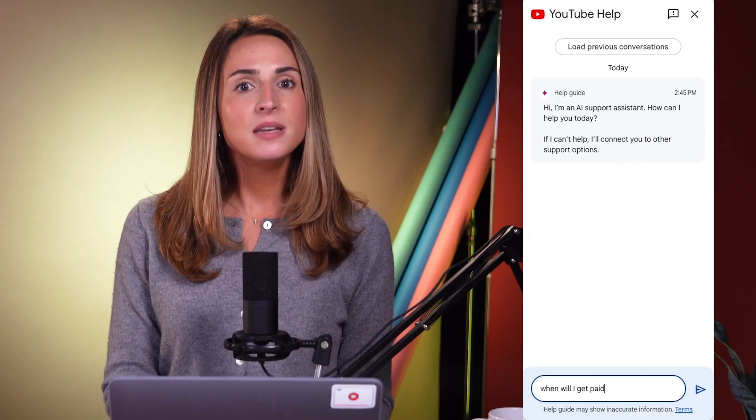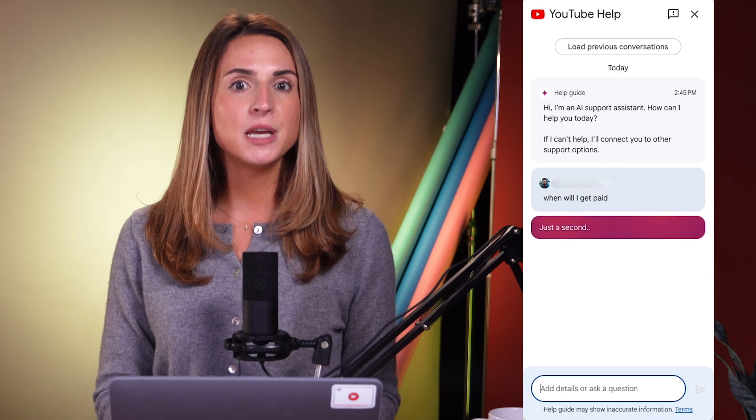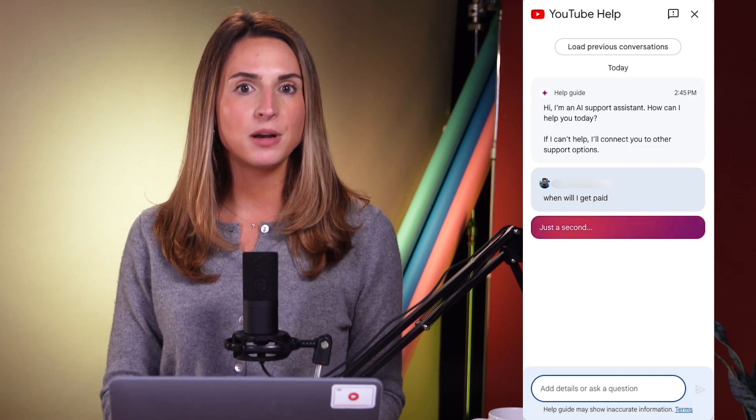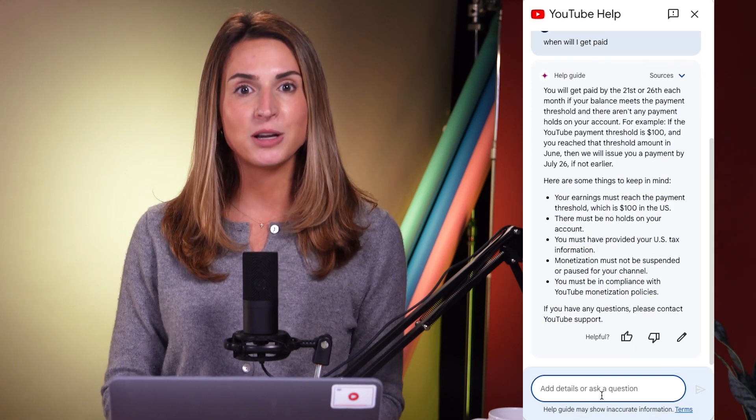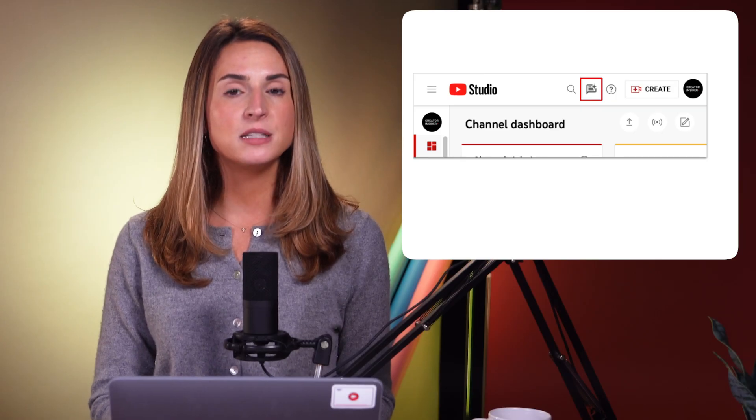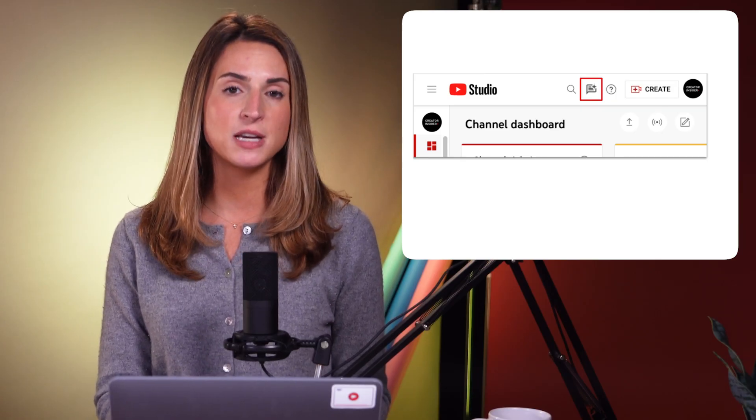If you see an AI-generated summary on one of your videos or anywhere else on YouTube, check it out and let us know what you think. Next, we're experimenting with a new interactive chatbot on Studio Desktop that will surface Help Center content to answer creator questions. Eligible creators will see a clickable icon to the right of the search field on Studio Desktop. We'll plan to expand this feature to more creators pending experiment results, and if you're interested in testing the feature, let us know in the comments.